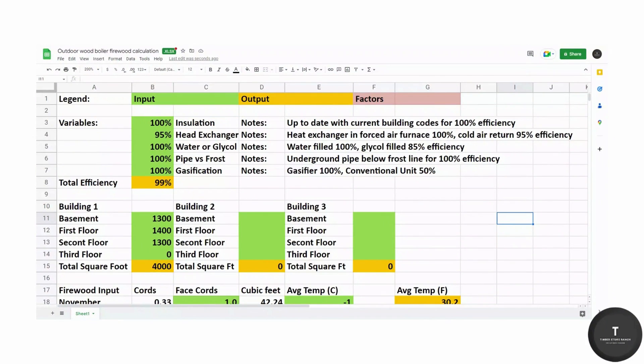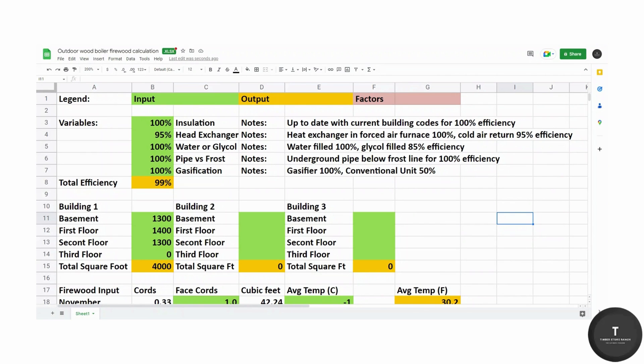All right guys, and here is the outdoor wood boiler firewood calculation spreadsheet that I mentioned earlier in the video. I will go over this quickly with you so you can hopefully use it for your own purposes and figure out how much wood you will need for your square footage.